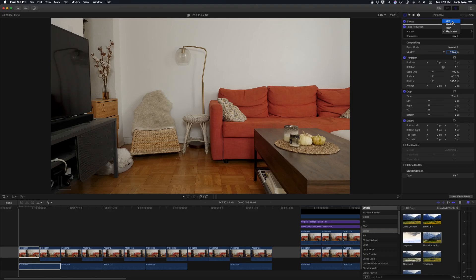In my testing it's best to keep the amount of noise reduction to high or maximum and to keep the sharpness to very low or none. With that said, those are the settings I used on the following clips.